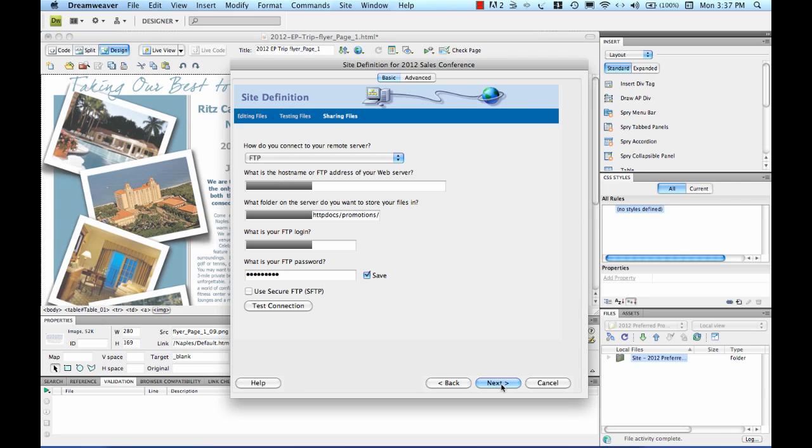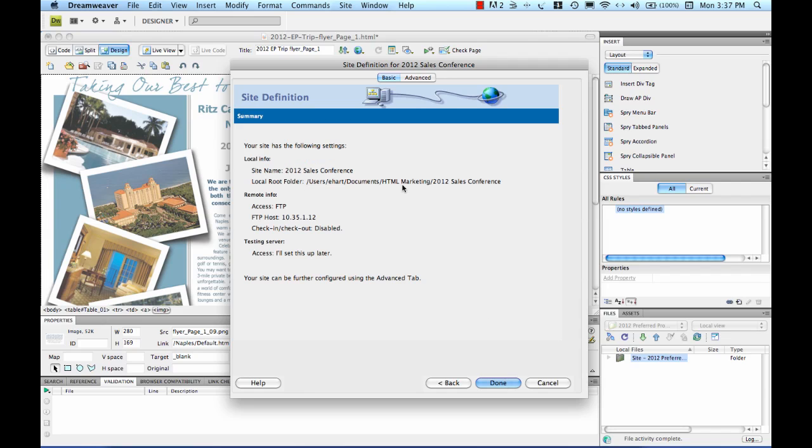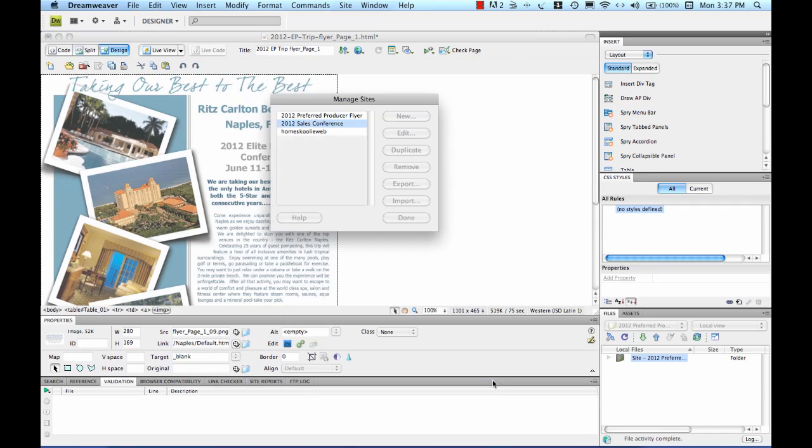So then we'll move next and leave that at the default setting. Now we've set up a site that we can simply put our files up to and pull them back down from as we're working on our HTML marketing piece.